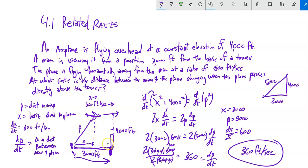Don't plug in too early. If you plug in 3,000 or 5,000 before you differentiate, you're saying X never changes in this situation — but it does. We can plug in 4,000 because it never changes. We have to account for everything that's changing before we differentiate, because we're finding the change.